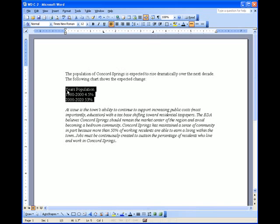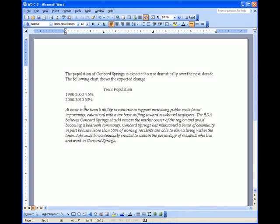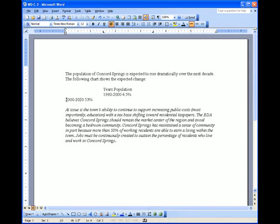If you notice, nothing happens to my data. I need to insert tabs using the keyboard. So if I click before years and hit the tab key, it's going to move my data up to the left first tab stop that I created. I'll do this for the rest.